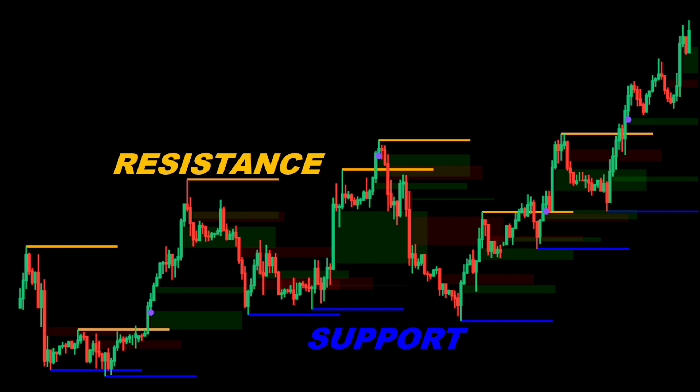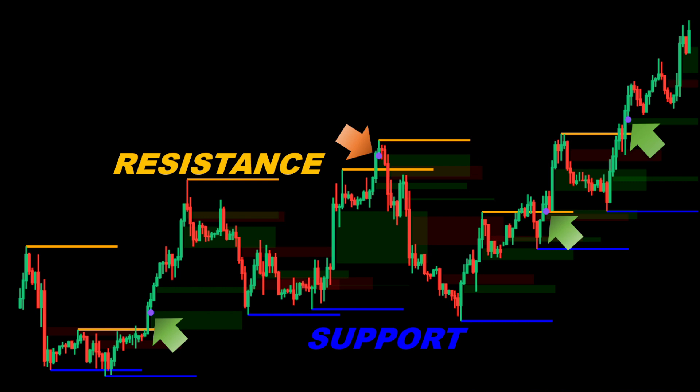Support and resistance zones help us filter out weak signals and focus on setups that align with key market structures. When a fair value gap forms near a strong support or resistance level, it can serve as a confirmation for potential trade entries. In brief, we will consider entering the market in the direction of the price breaking through a support or resistance level while simultaneously forming a fair value gap area. These signals are marked using purple points on the chart. These three examples are valid signals since the price breaks above resistance forming a fair value gap at the same time. Obviously the signal doesn't work perfectly all the time — we can have false signals, like this trade here where the price reverted back.